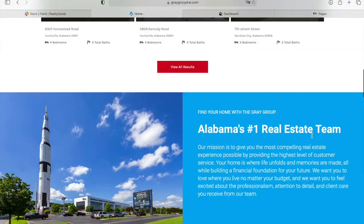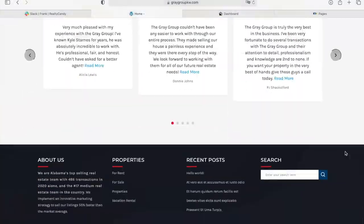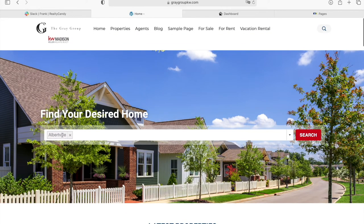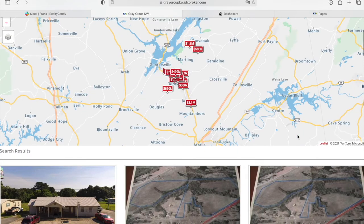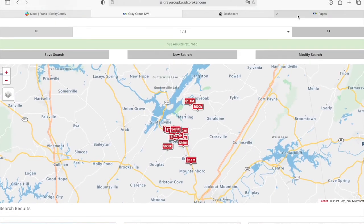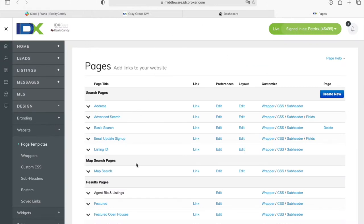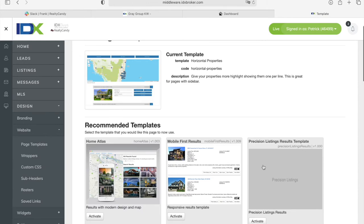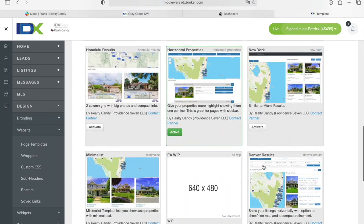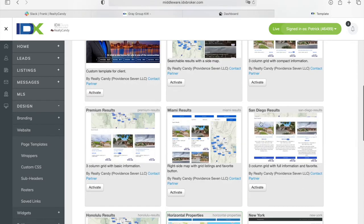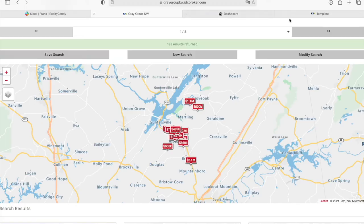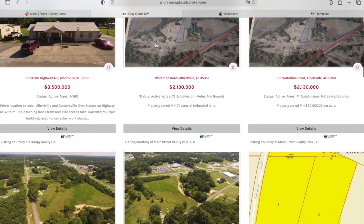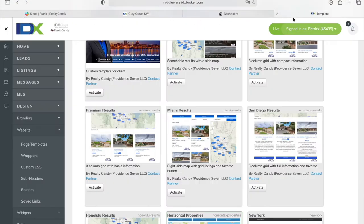Now let me show you their results page. When somebody makes a search — let's say we choose that city — they are using the San Diego template, which is also one we offer for free. If you're a Realty Candy client, you can go to IDX Broker, click on Results and Edit. The one we're using on this website is called San Diego. Right now I'm using a client's account — it's not the same one as this website — but this layout you see is the San Diego layout.